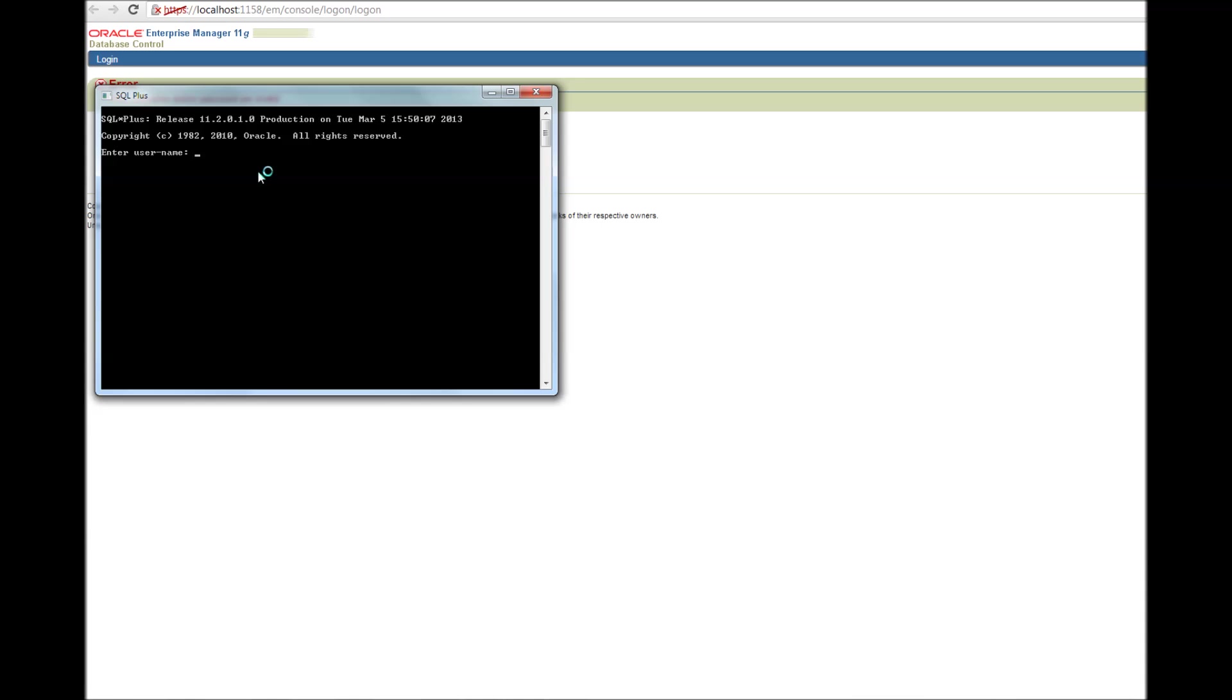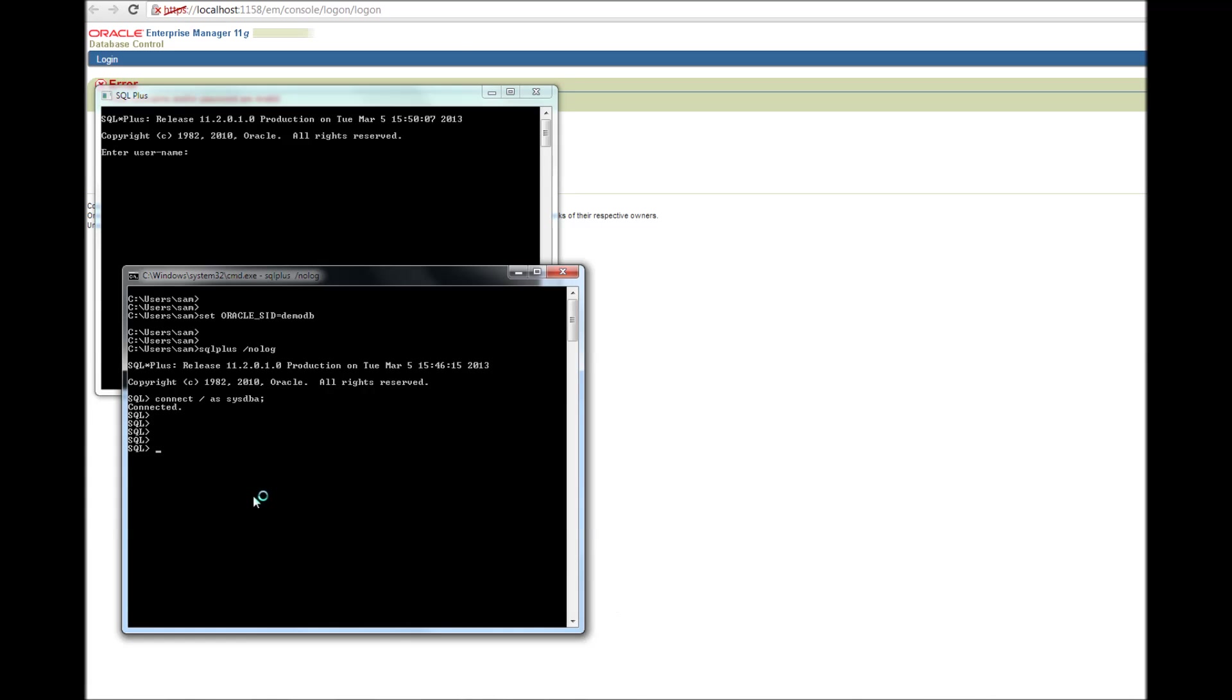Alright. So honestly, I don't know the username and password. But then again, I know how to create. Okay, so let me go to this screen.